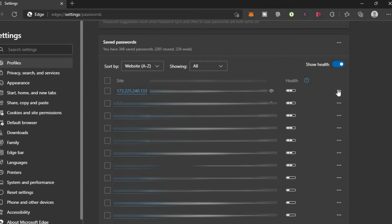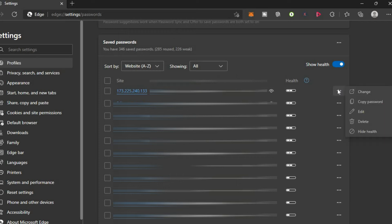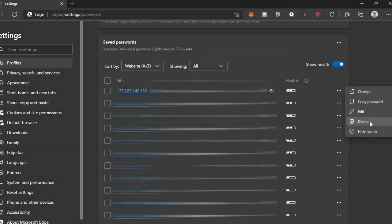You will simply tap on the three dots in line with the password that you would like to remove and you can either edit the password meaning you can change the current password or you can tap on delete right here and delete the password.